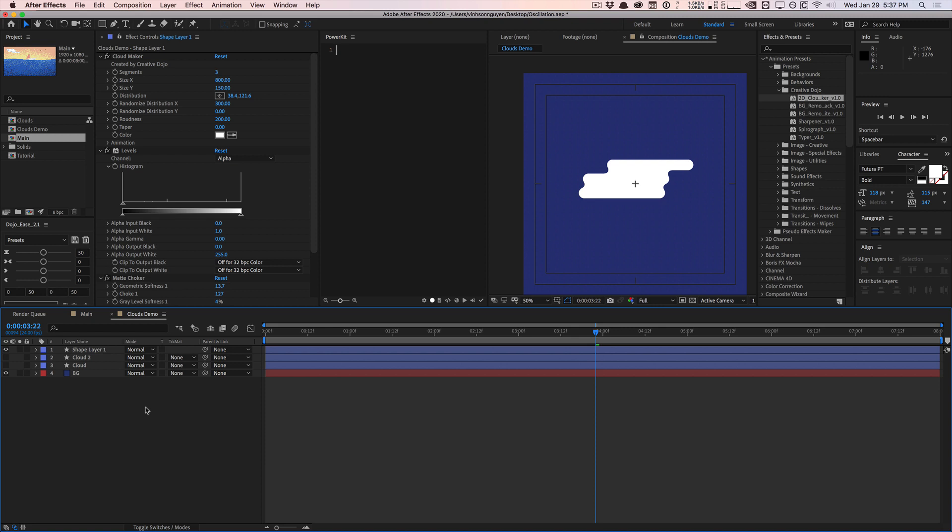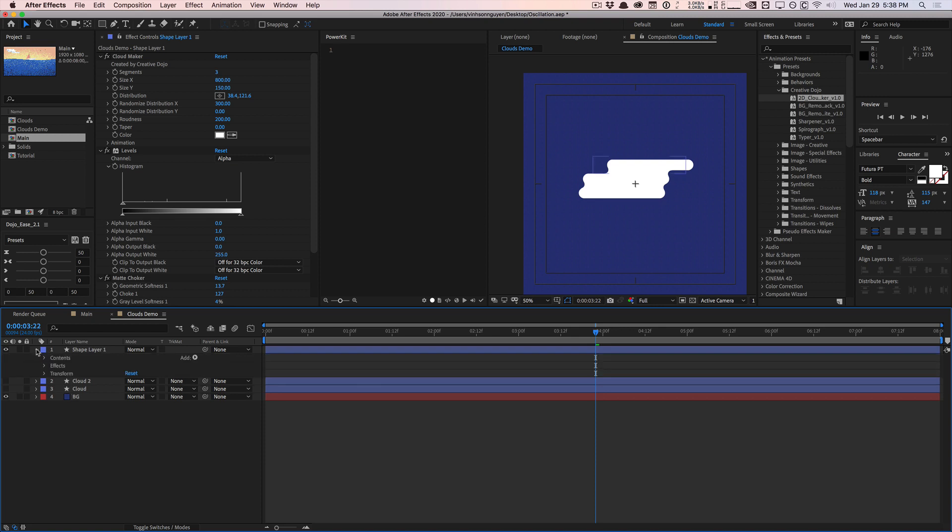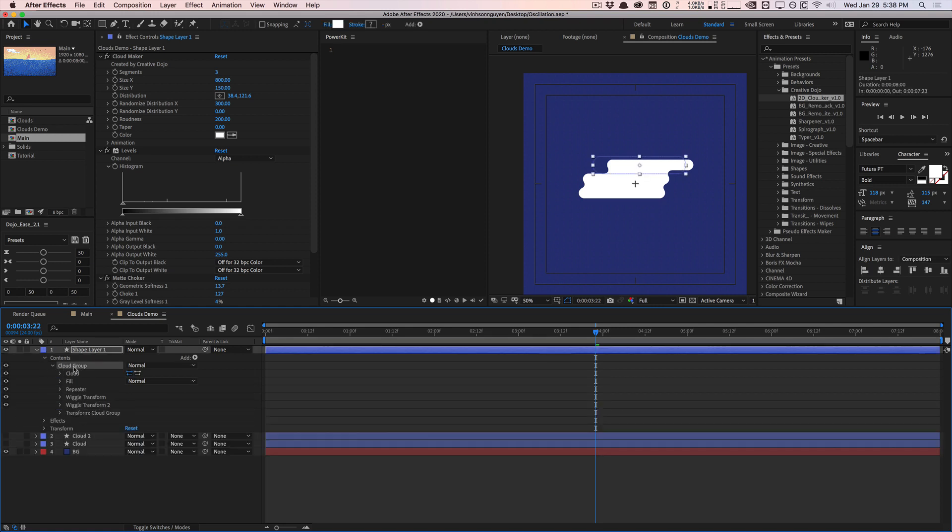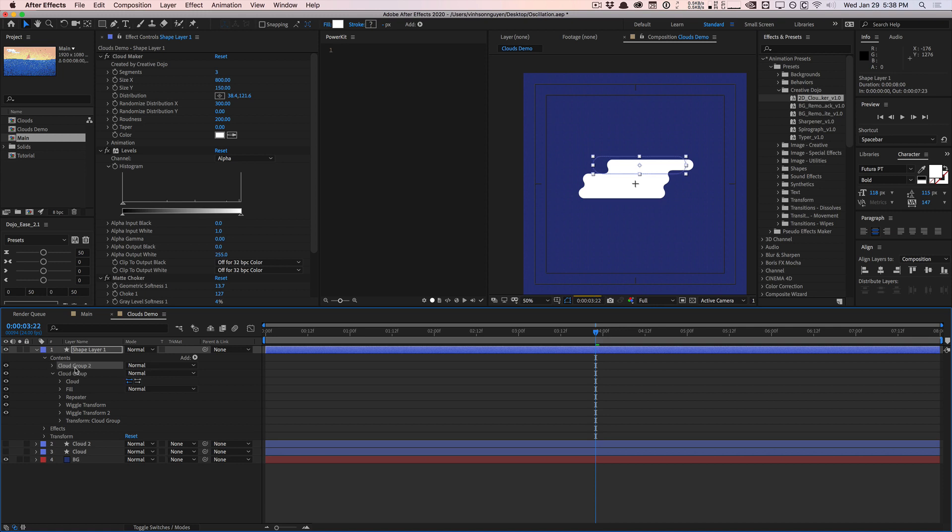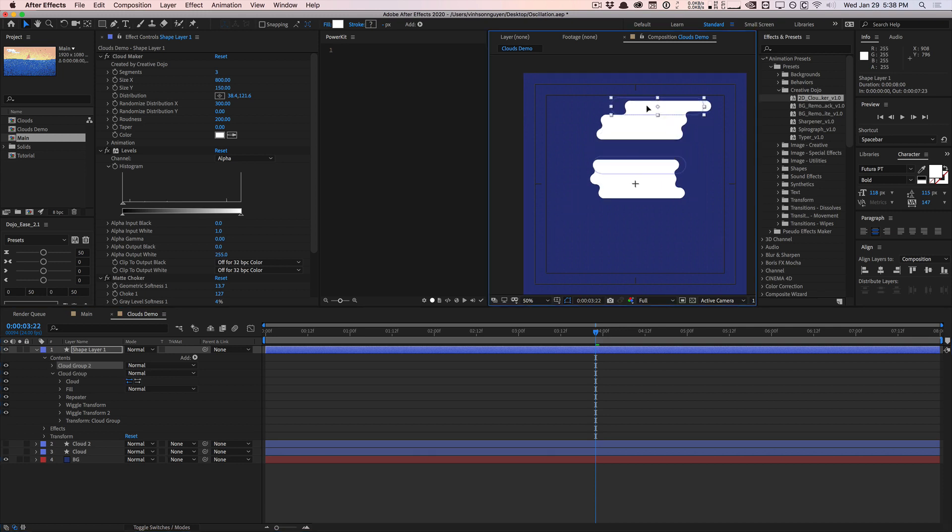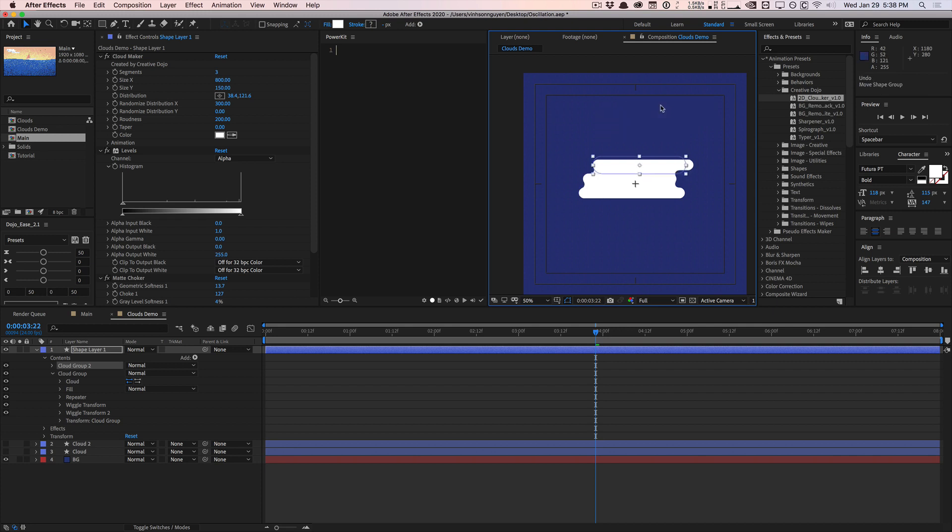That's pretty much it for this quick tip guys. Hopefully this was very helpful for you. Another quick tip: if you wanted to add more clouds to your scene, just go to the contents right here and just duplicate the clouds. You can duplicate it, offset it somewhere, and play around with the segments and randomization to add your own clouds. Right now there's not an easy way to actually clone a lot of these things, but I'll look into ways to do that effectively. But again, this is another quick tip from thecreativedojo.net. My name is Vincent and I'll see you guys next time. Bye guys!